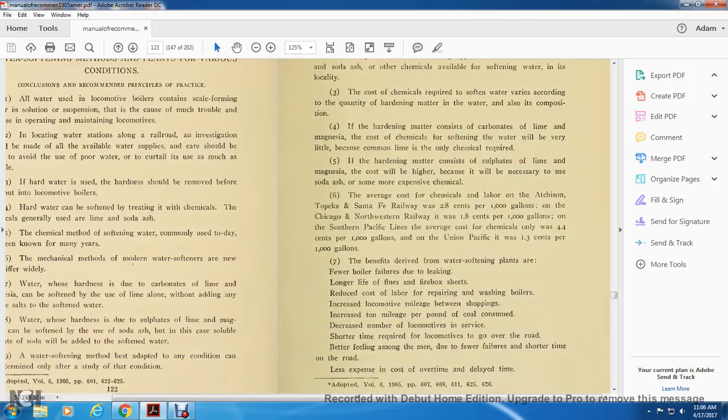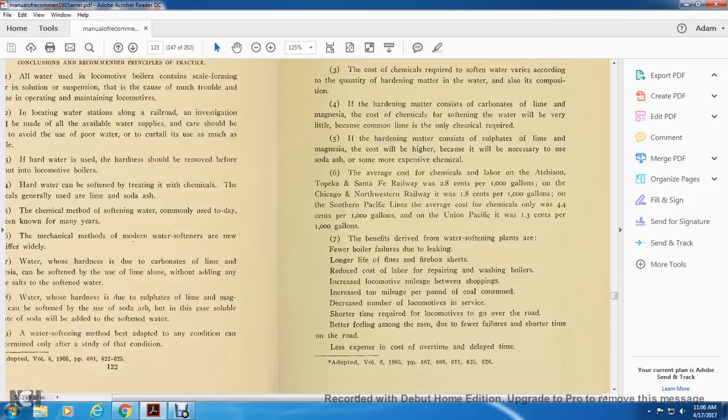Six: the average cost of chemicals and labor at Hutchinson, Topeka, and the Santa Fe Railway is 2.8 cents per 1,000 gallons. On the Chicago Northwestern it is 1.8 cents per 1,000 gallons. On the Southern Pacific line, the average cost of chemicals used is 4.4 cents per 1,000 gallons. On the Union Pacific it is 1.3 cents per 1,000 gallons.